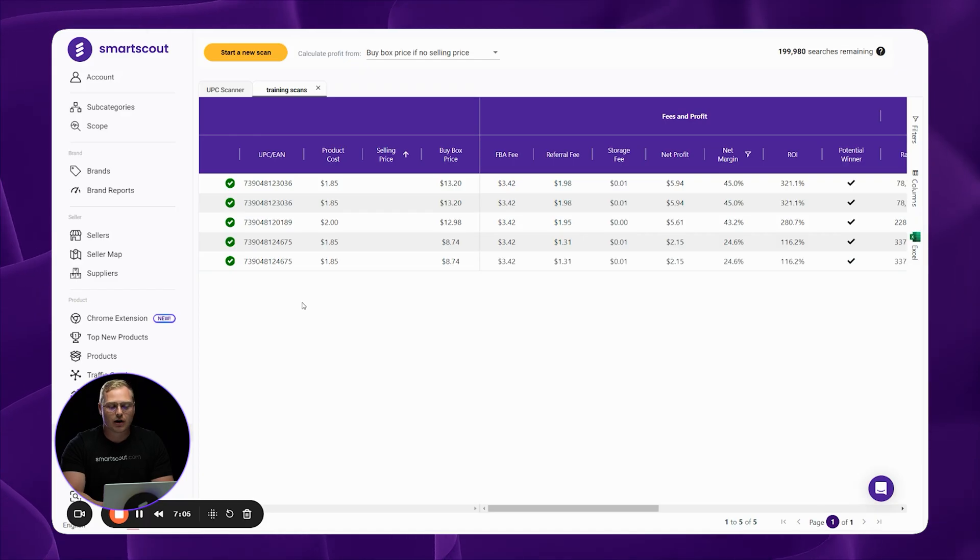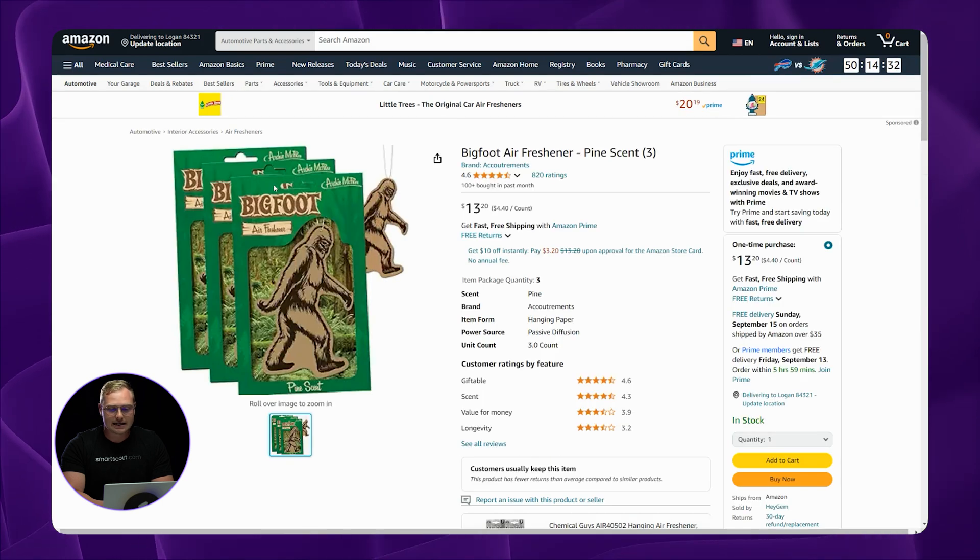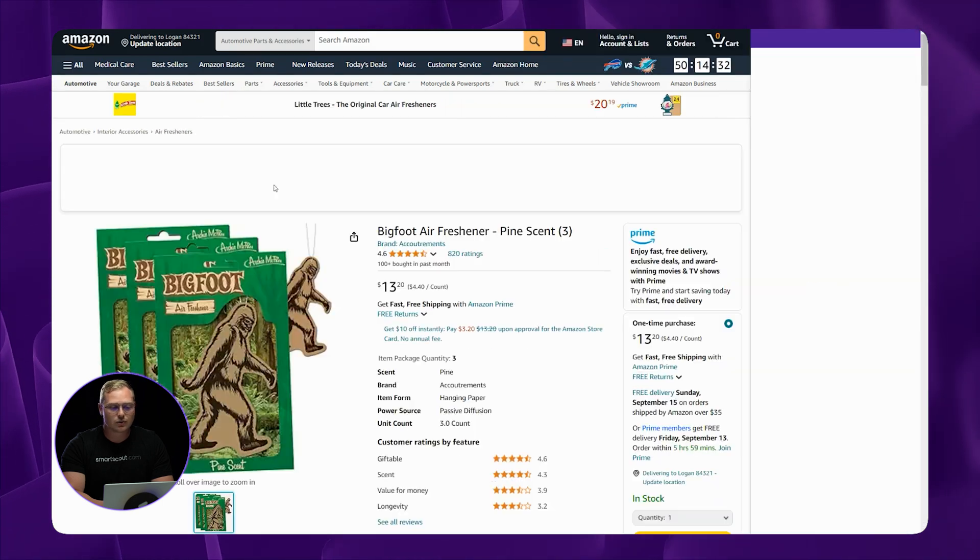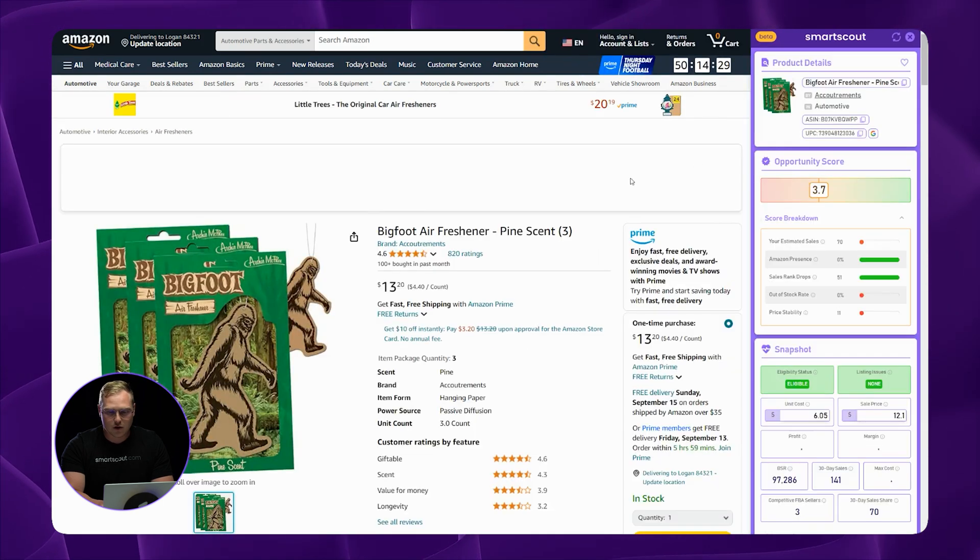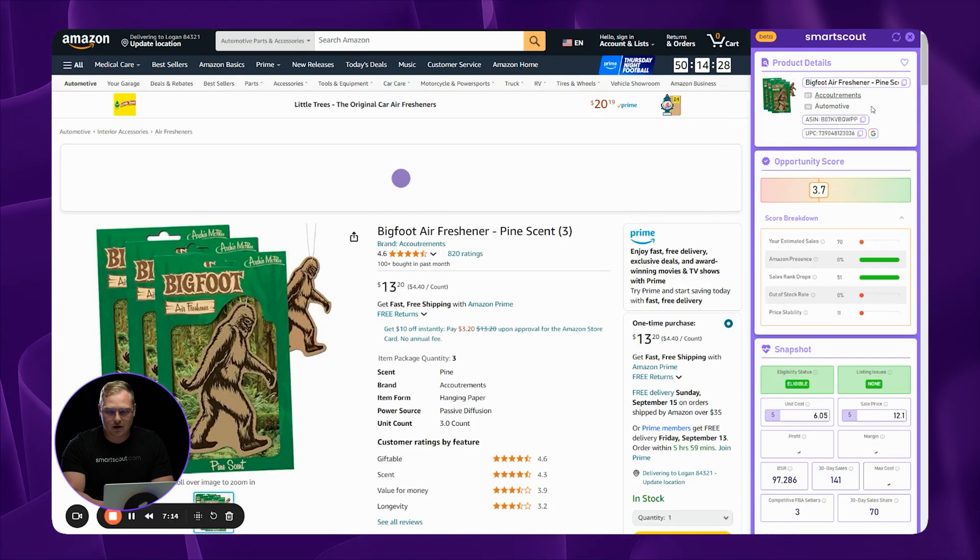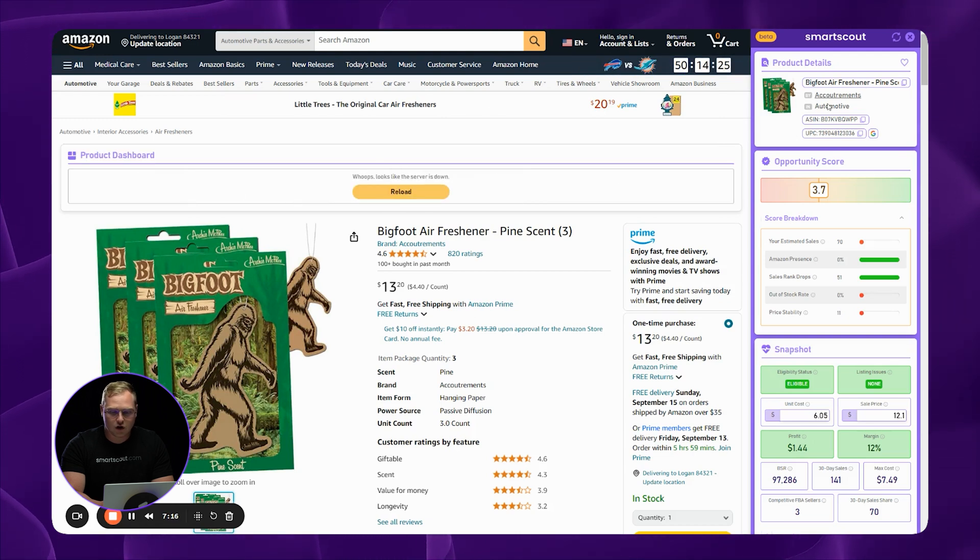So for this next part, you can do your product research inside of SmartScout's web app, or you can use SmartScout's new Chrome extension to do your product research even faster. So by clicking on the ASIN here, it's going to take us to Amazon.com. And over here, we're going to have our Chrome extension.